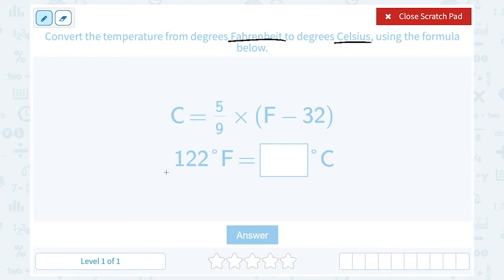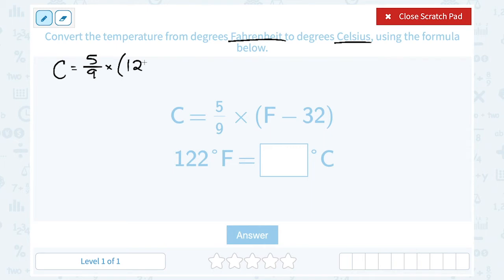They told us it's 122 degrees Fahrenheit. To find degrees Celsius, I'll plug that into the formula: 5 over 9 times the quantity 122 minus 32. The grouping symbols tell us to subtract first before we multiply. So 122 minus 32 gives me 90.